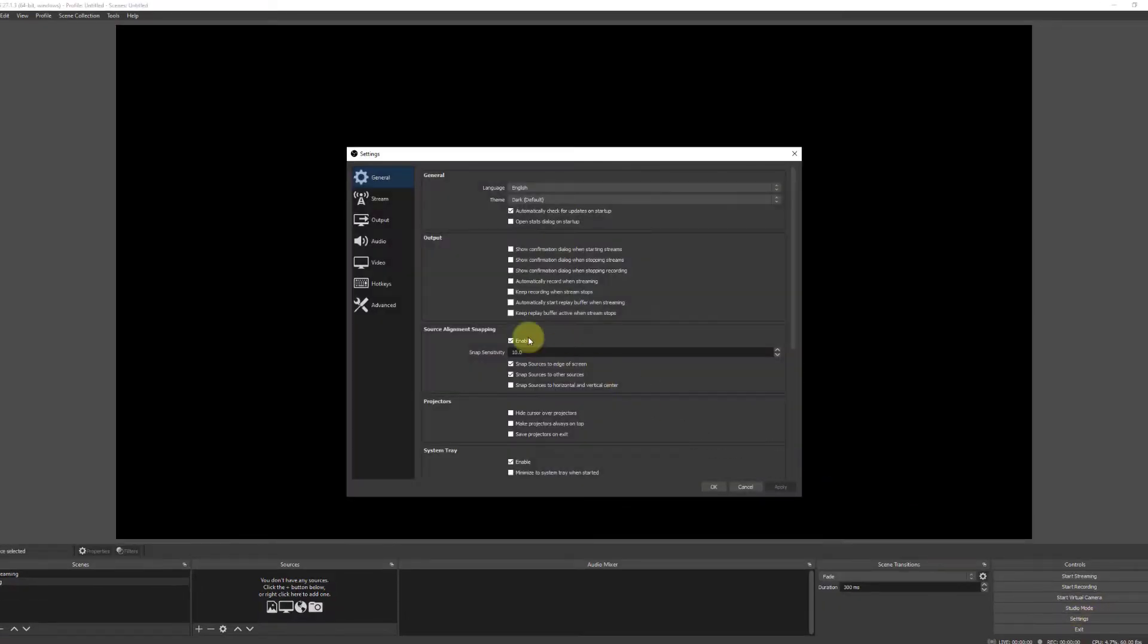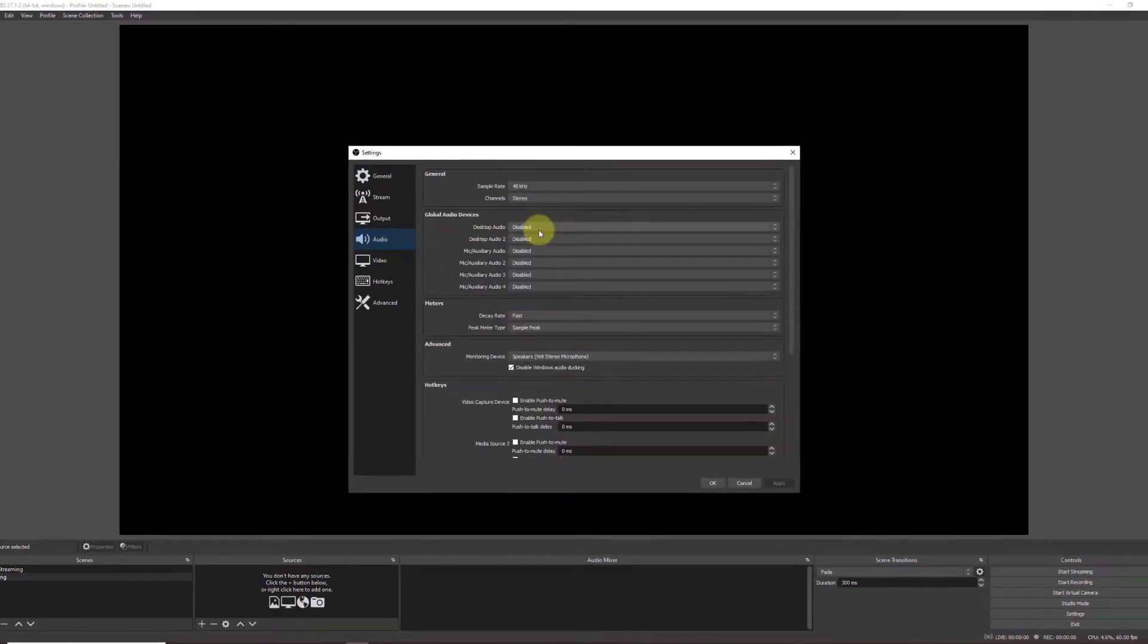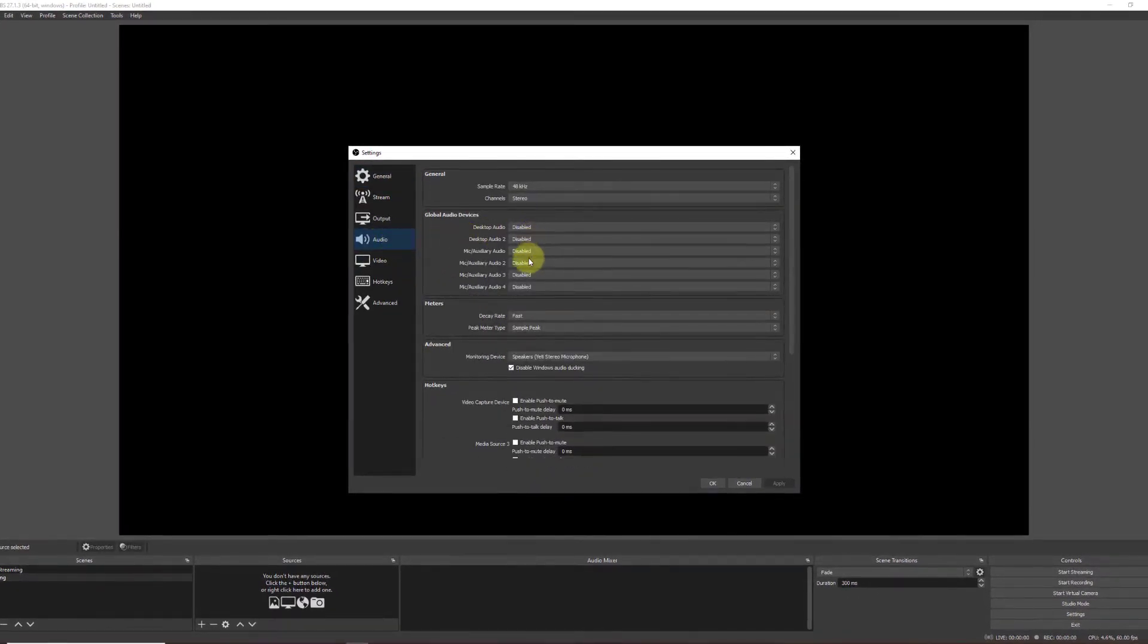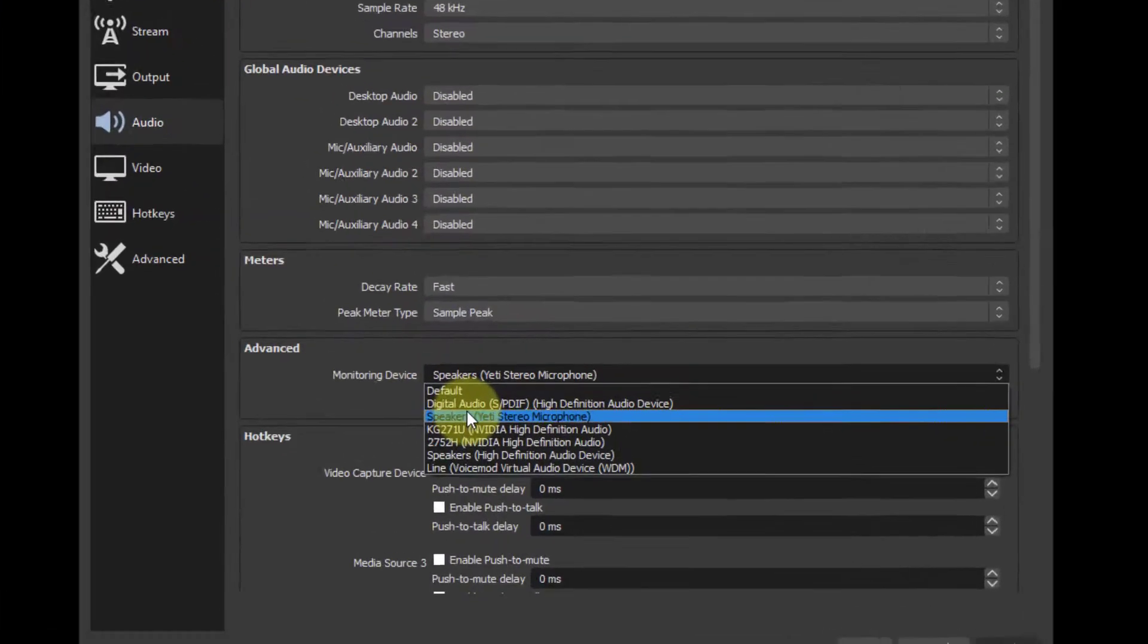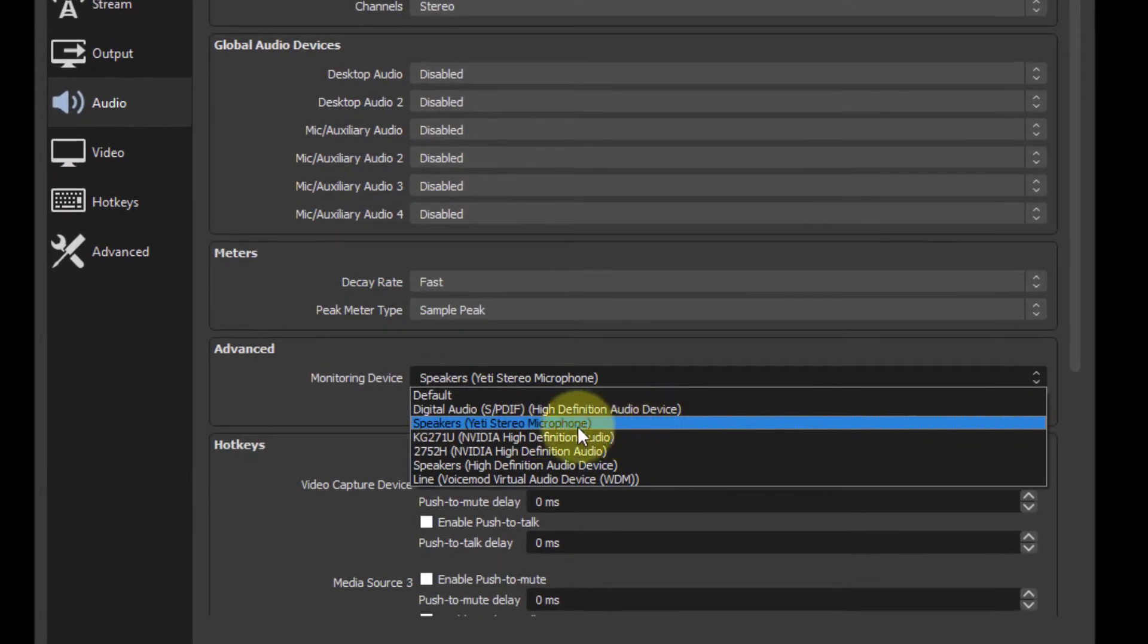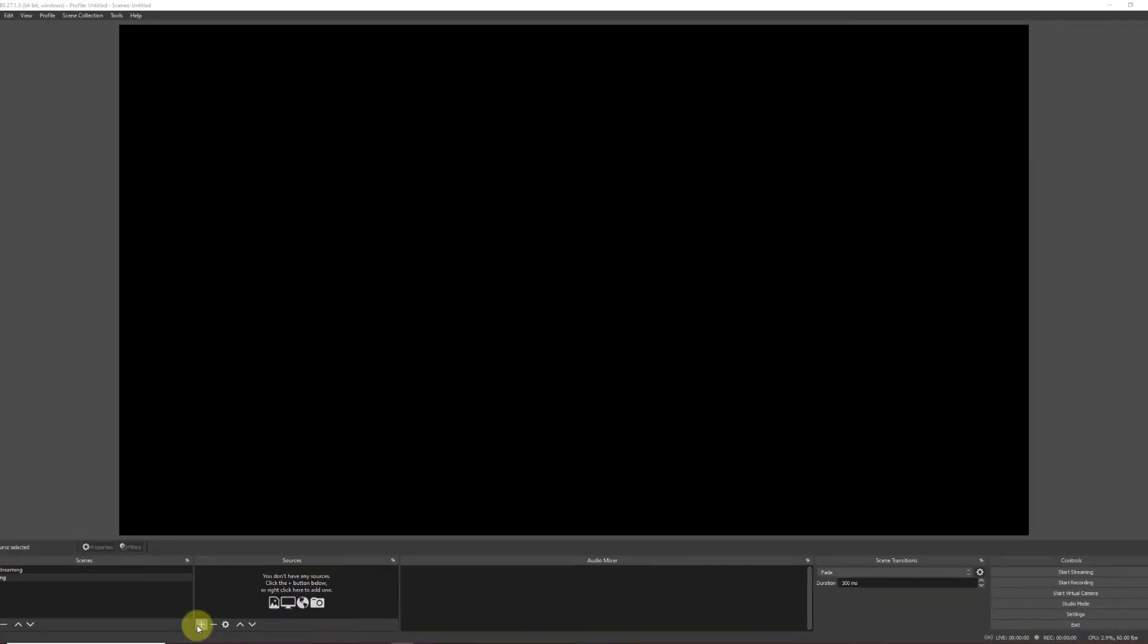Go into Settings. Now, I want to go into Audio. And make sure that all the global audio devices are disabled. Now, I want to click on my own audio, so I'll click on Yeti Stereo Microphone.